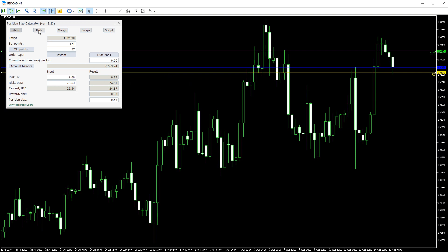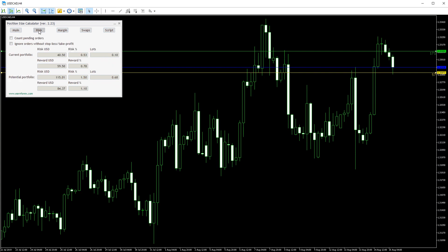Now to the risk tab. The current portfolio part shows the risk and the reward of the existing trades.